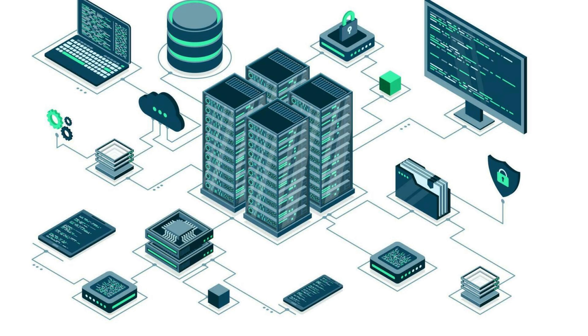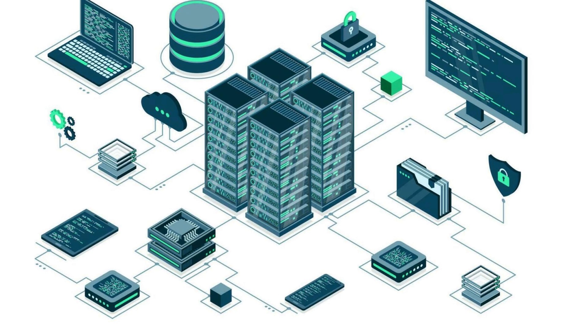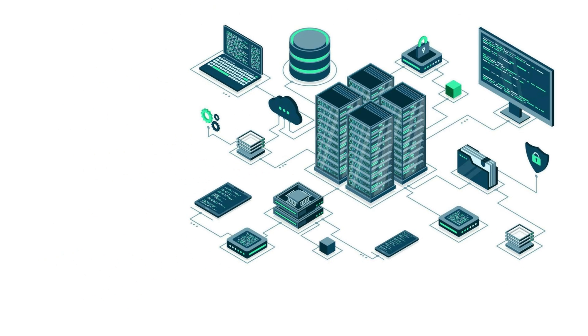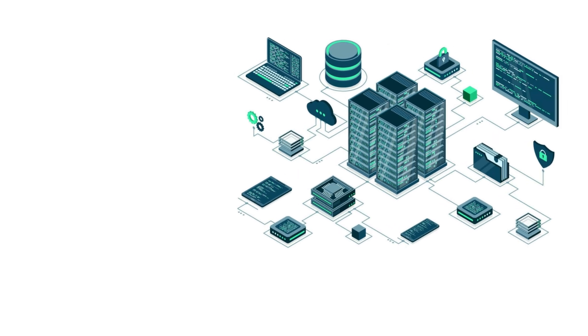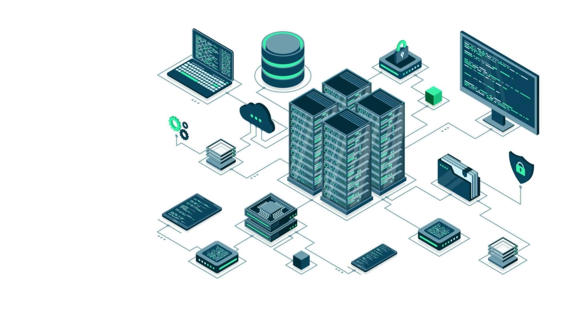Now, coming to network stack. In network stack, first one is low-latency networking. As I told you earlier, in low-latency networking, kernel bypass or TCP stack offloading they use. And for microwave or radio networks, generally they use this between the exchanges.